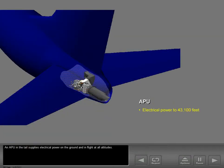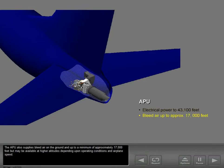An APU in the tail supplies electrical power on the ground and in flight at all altitudes. The APU also supplies bleed air on the ground and up to a minimum of approximately 17,000 feet, but may be available at higher altitudes depending upon operating conditions and airplane speed.